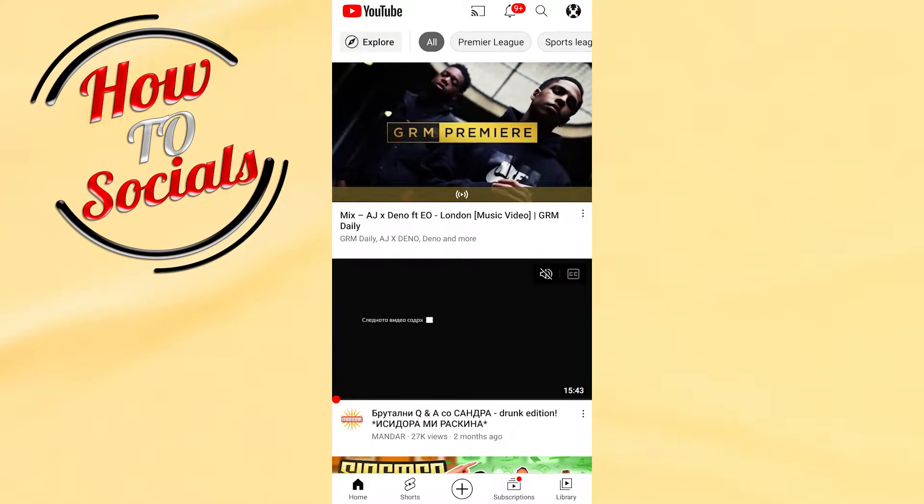Hi there guys, in this video I will show you how to go live on YouTube on Android.